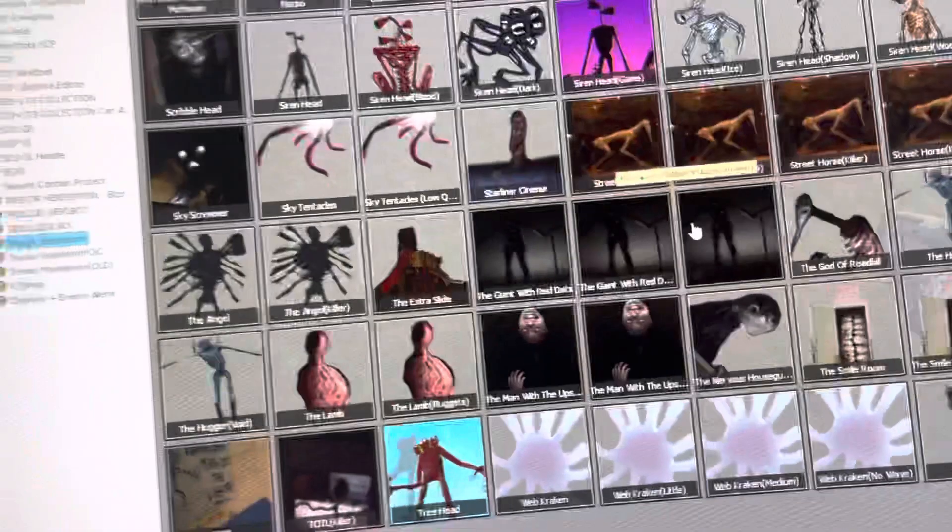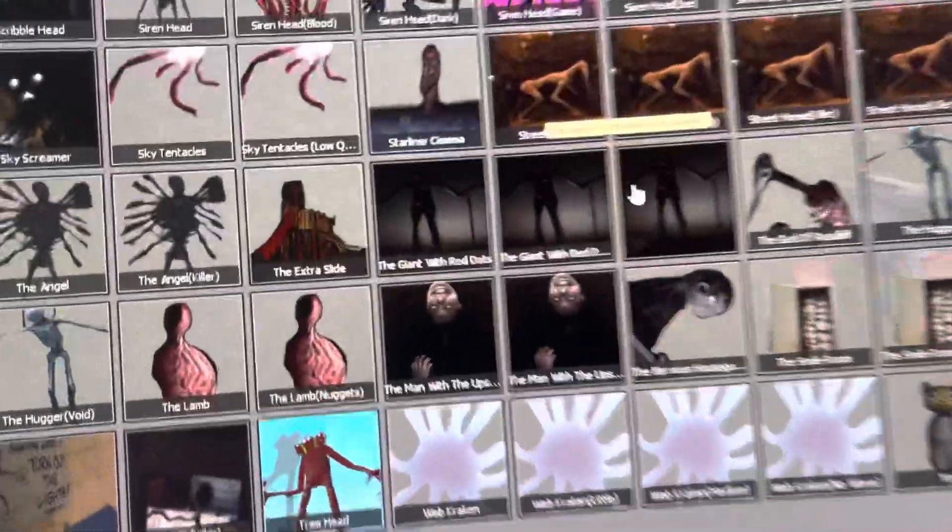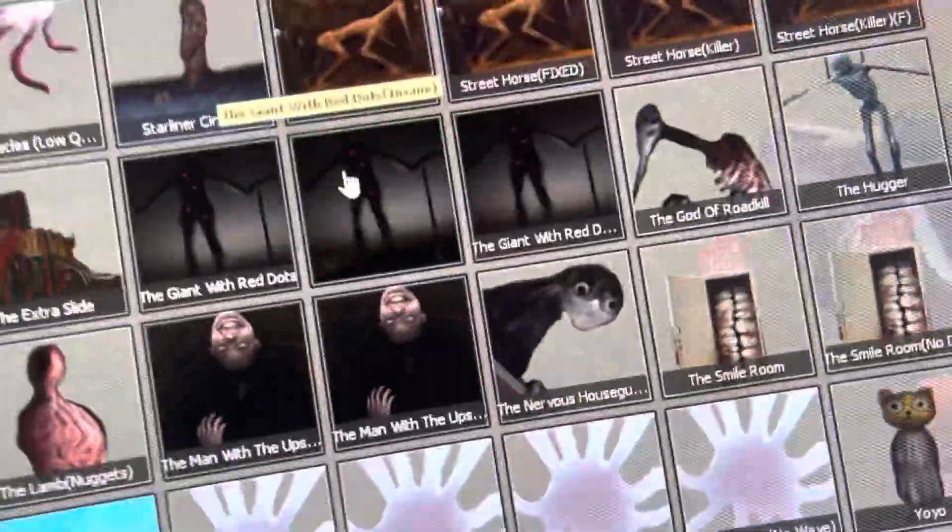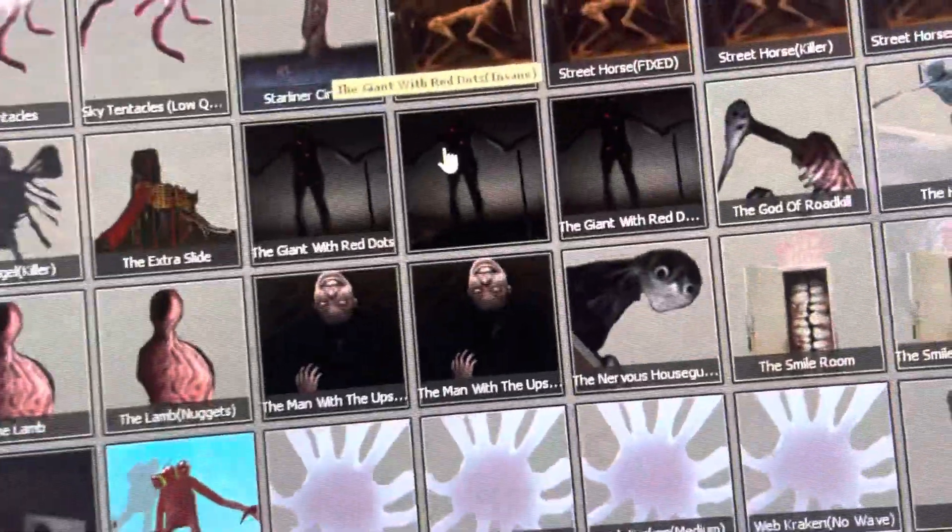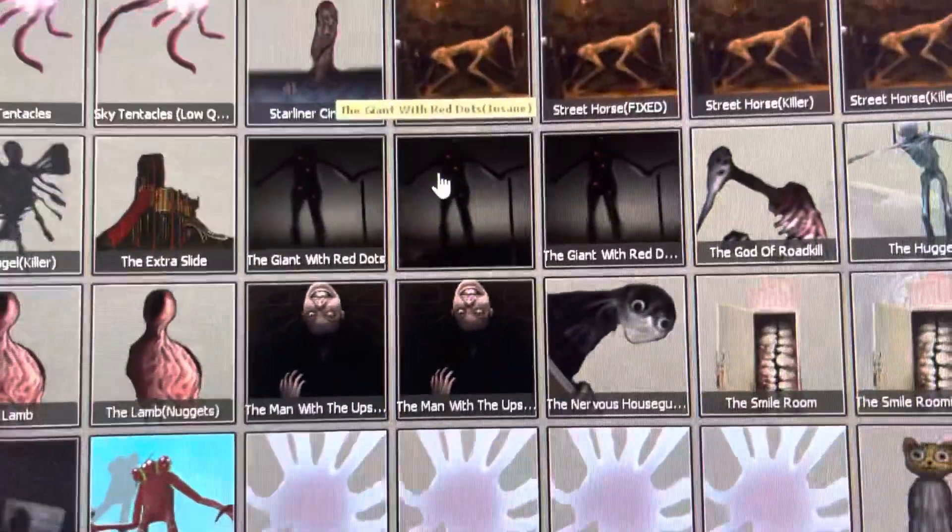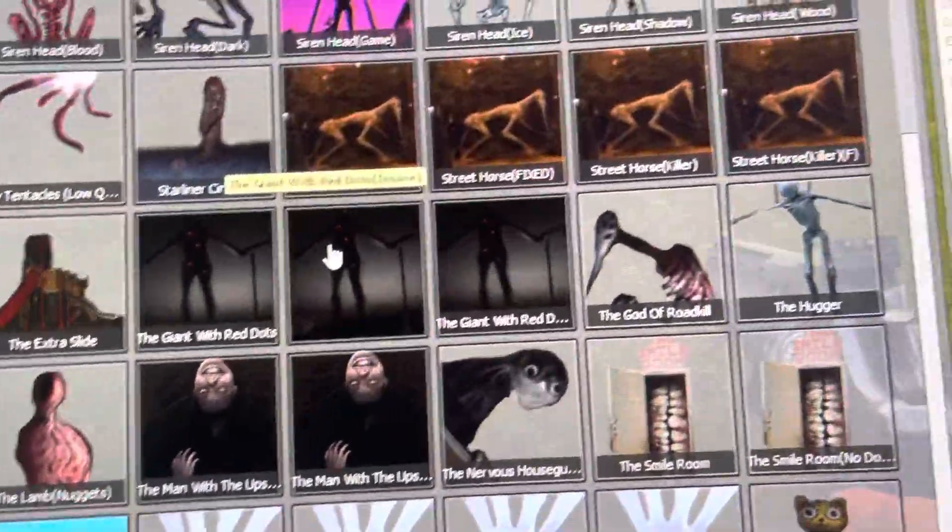If we scroll down, you'll see that there are now three Giant with Red Dots NPCs - that was very hard to pronounce - and as you can see, the one in the middle, the new one, is the insane version.